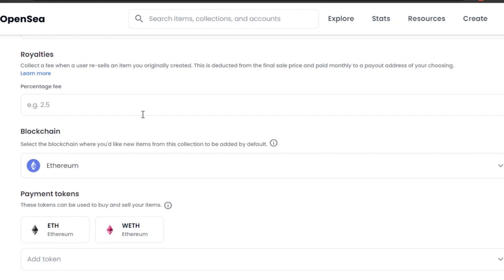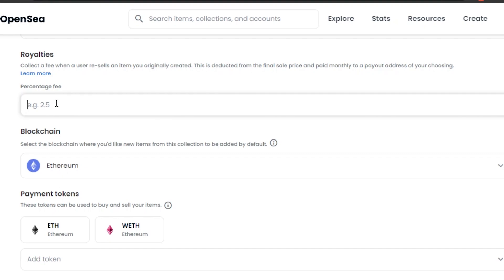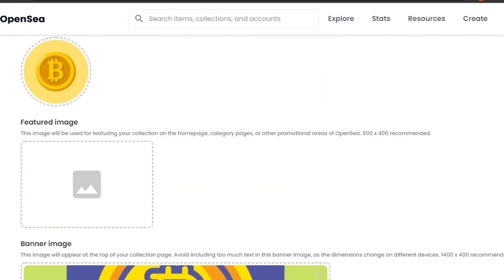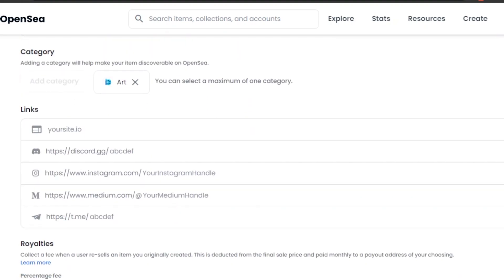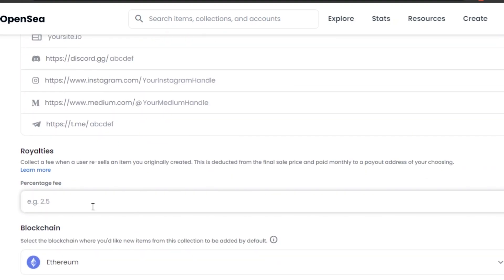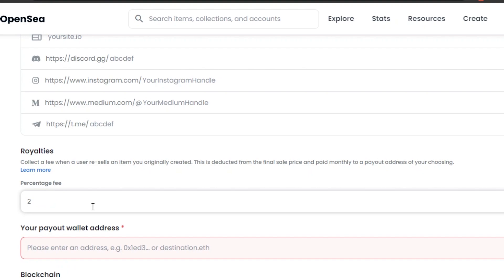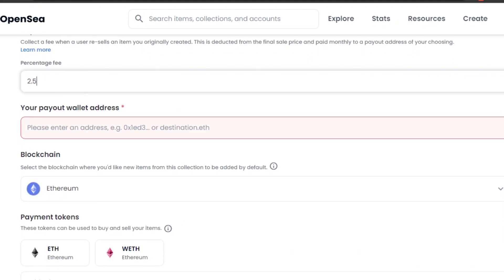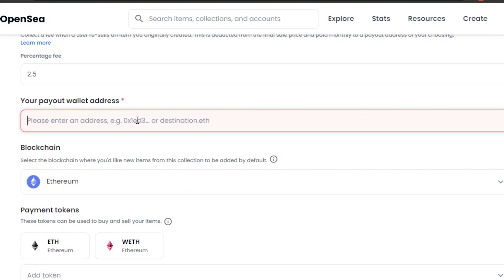Next is royalties — how much you want to earn whenever your NFT is resold. The recommended percentage is 2.5%, but you can go higher. The more famous your collection, the more royalties you can command. I'm going with 2.5%.